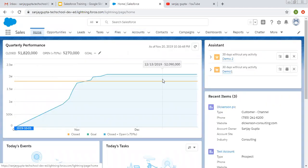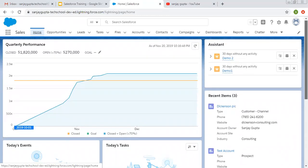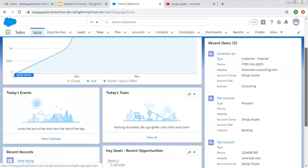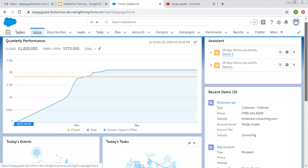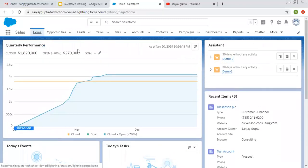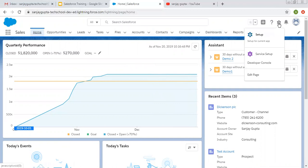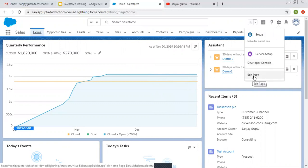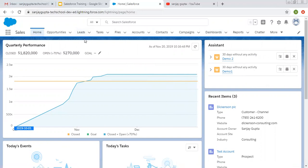The first tab is Home. Home basically provides various components like Assistant, Quarterly Performance, Today's Events, Today's Tasks, and Recent Items. You can manage these as per your requirement. If you want to change anything on this page, you can click on Settings, then click Edit Page, and the Lightning App Builder will open so you can modify it.